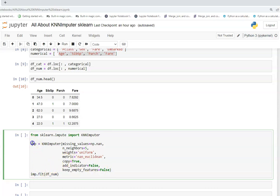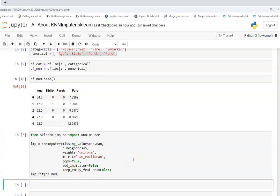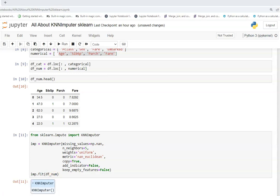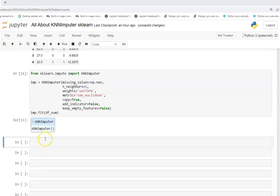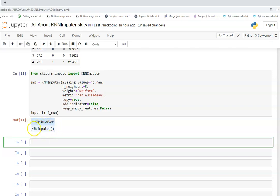After instantiating the imputer in imp, I'm going to fit it with my data. Once executed, you can see a display showing the imputer is instantiated and metadata has already been created.